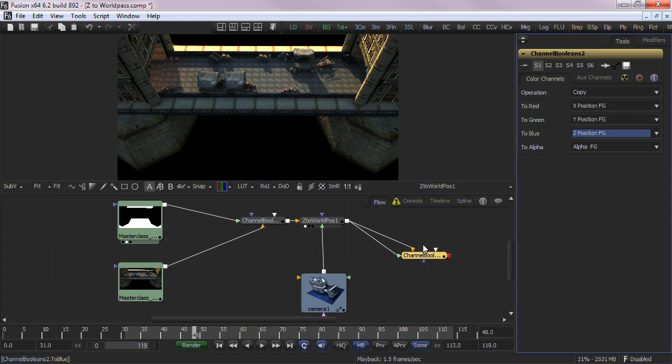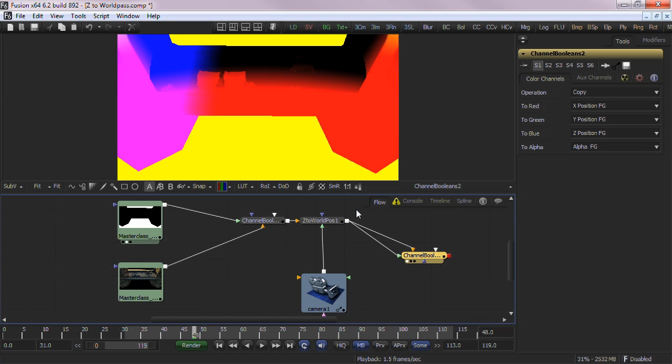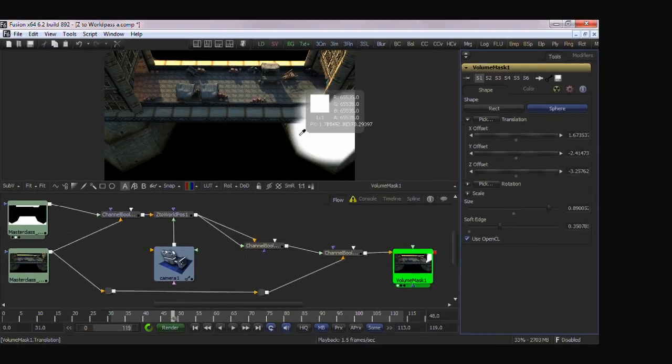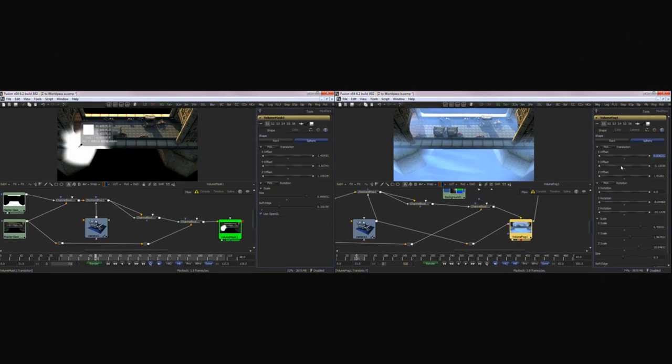When you view the output of the channel Boolean tool, you'll see the WorldPosition pass derived from the Z channel and 3D camera data. You can now use Fusion's other position tools like VolumeMask and VolumeFog to create volumetric effects.